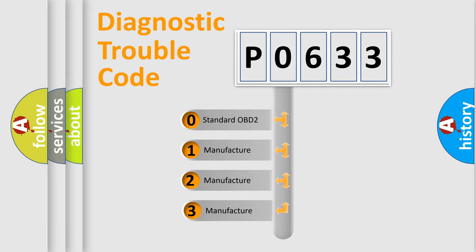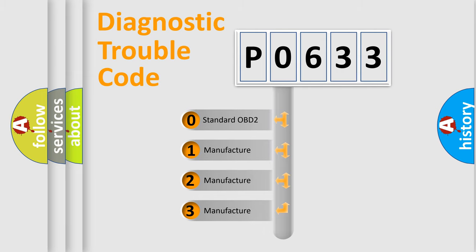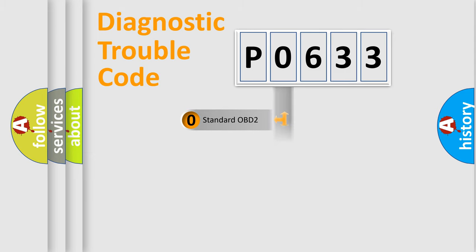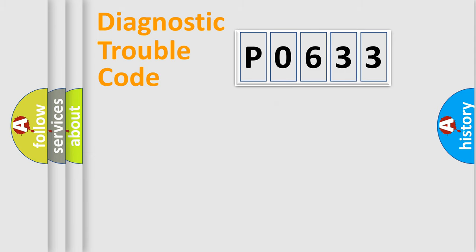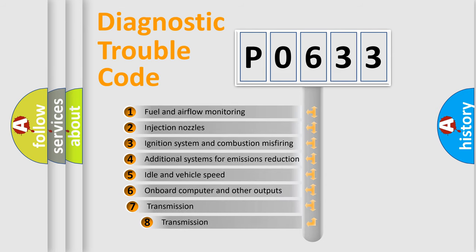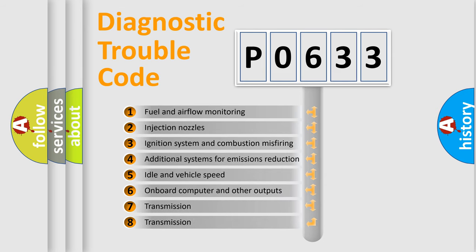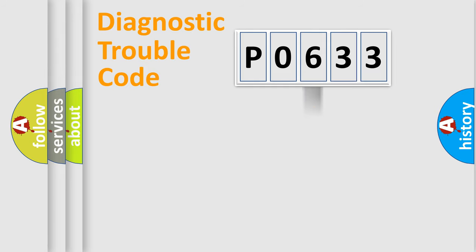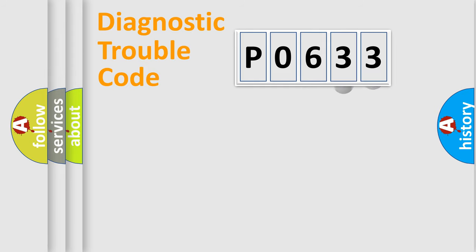If the second character is expressed as zero, it is a standardized error. In the case of numbers 1, 2, or 3, it is a more specific expression of the car-specific error. The third character specifies a subset of errors. The distribution shown is valid only for the standardized DTC code.